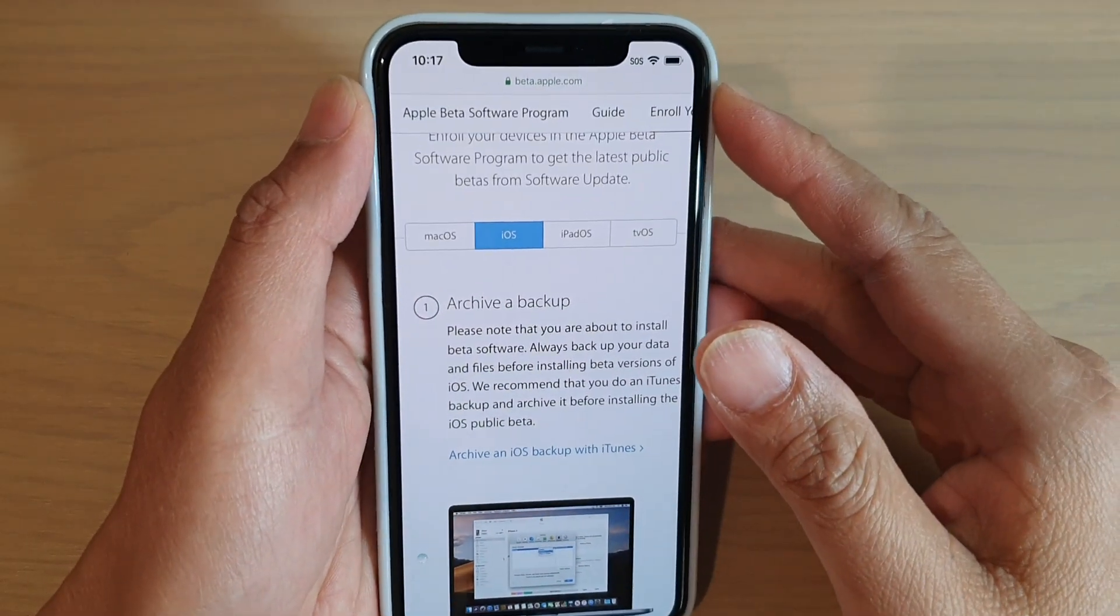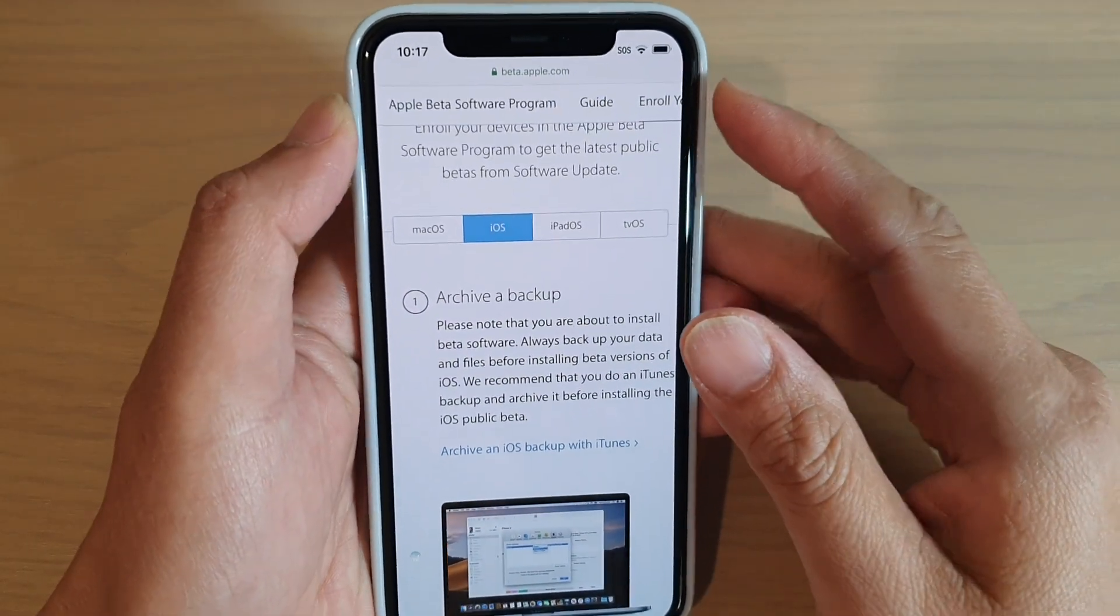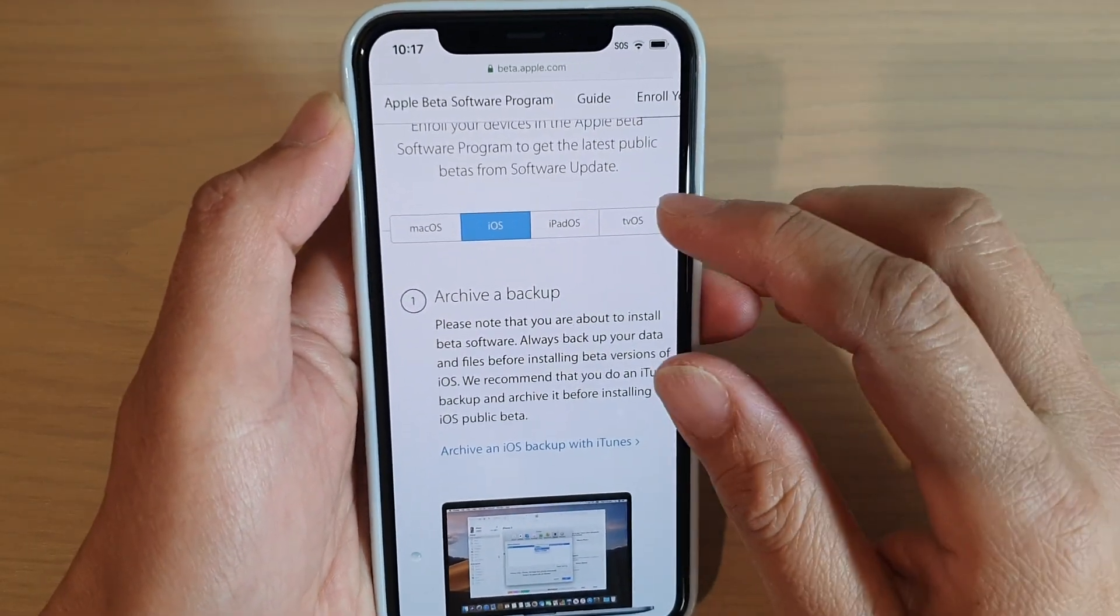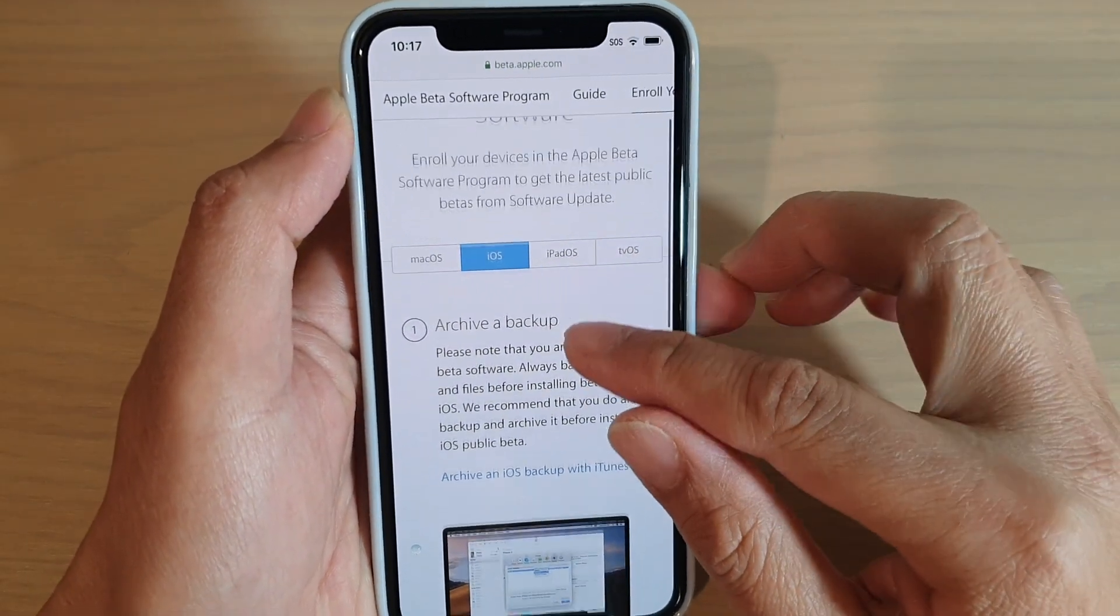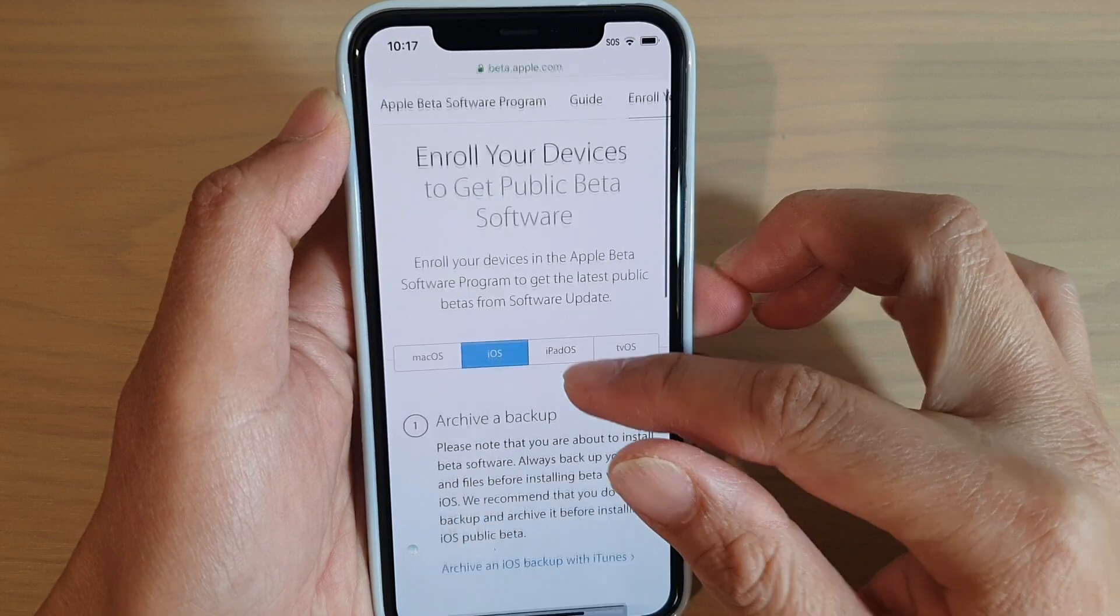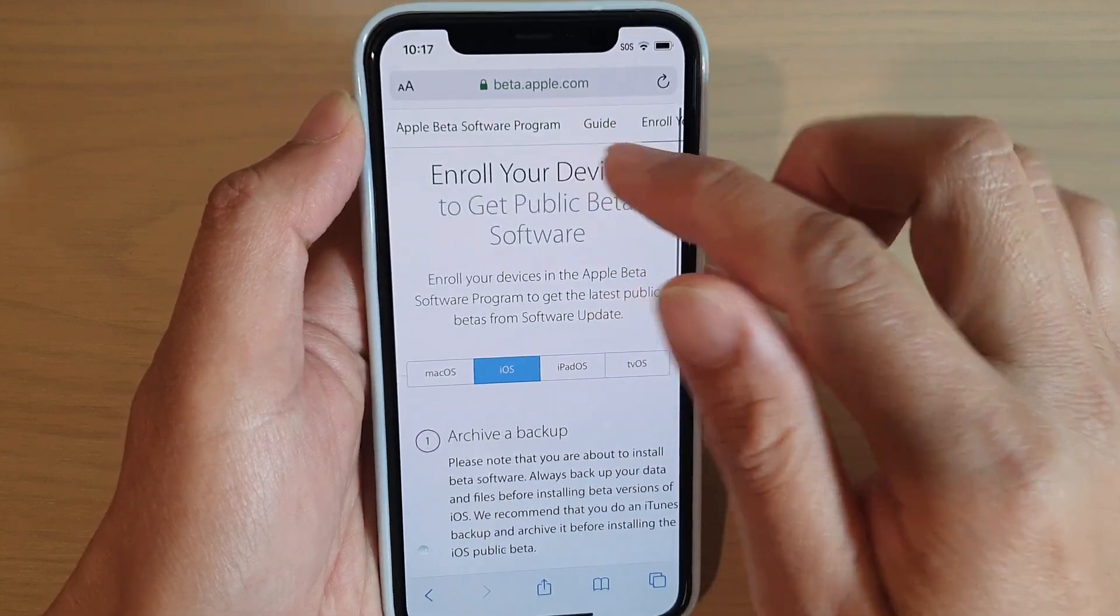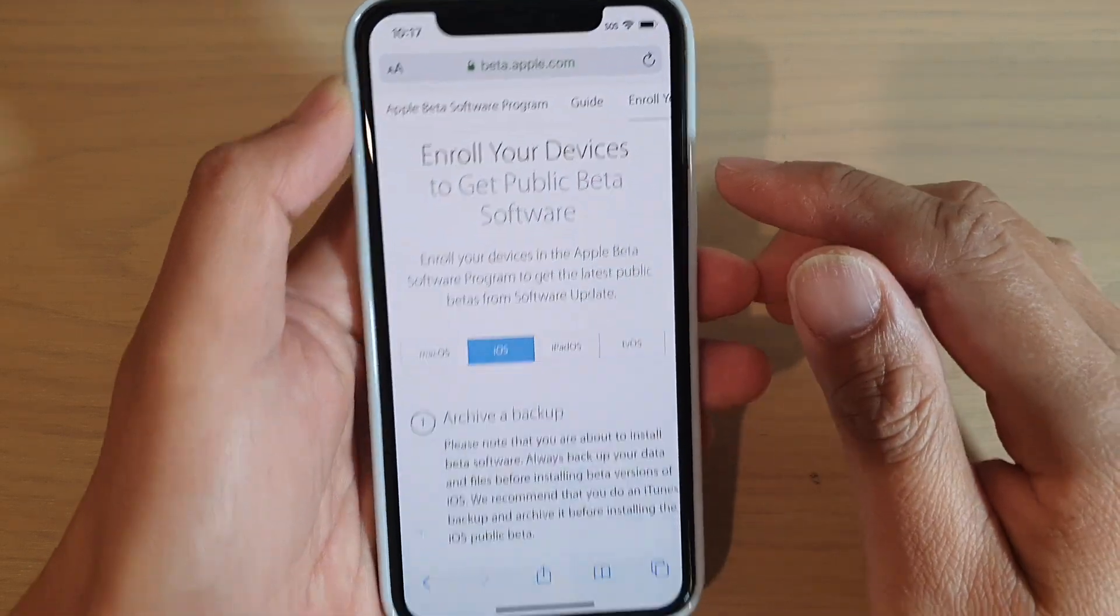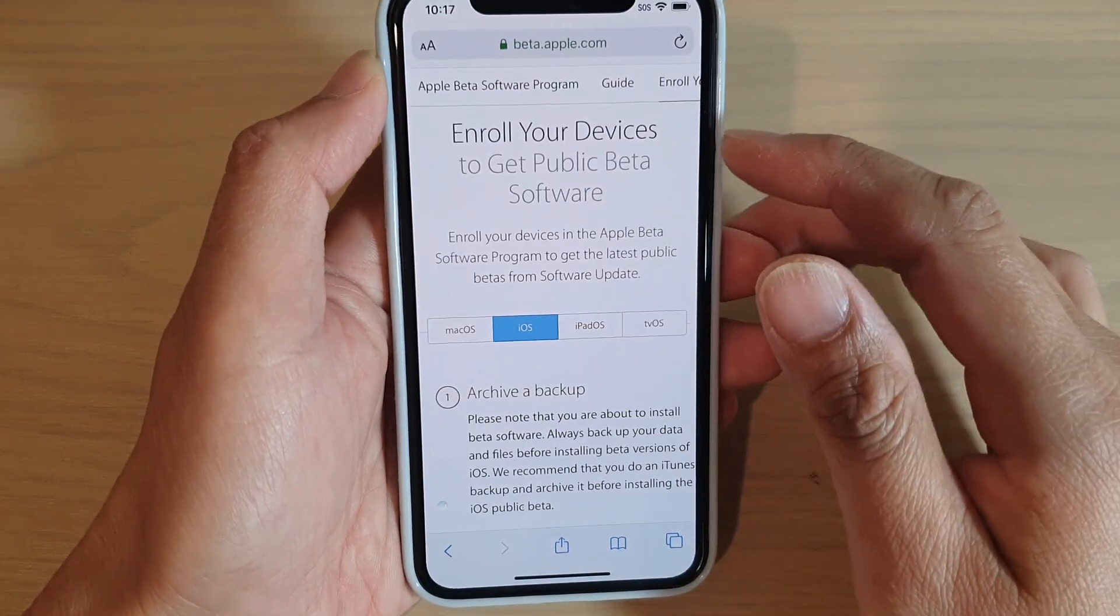Hi guys, in this video, we're going to take a look at how you can install the Apple Beta software program on your iPhone.